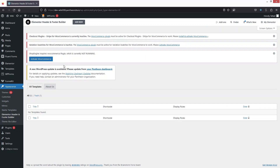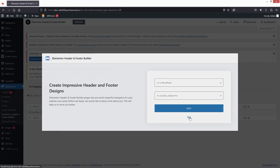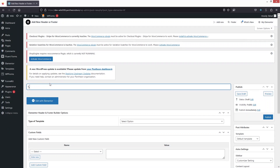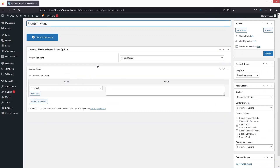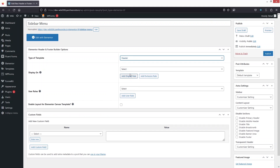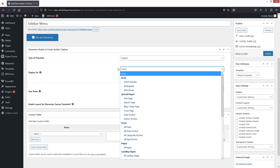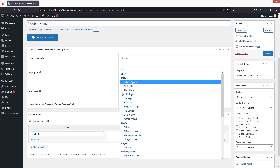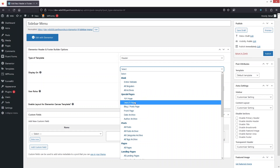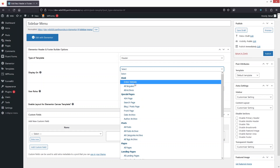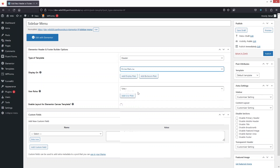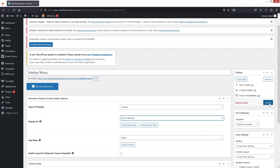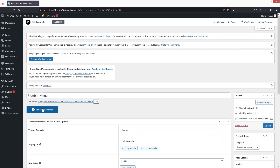From here we have to build our header. Click on Add New, skip the prompt — this will be our sidebar menu. Set the type to Header and apply it to the entire website. If you want it on specific pages, you can choose that from here. Now click Publish. We'll now edit our sidebar menu.